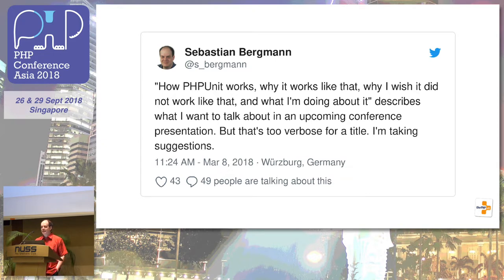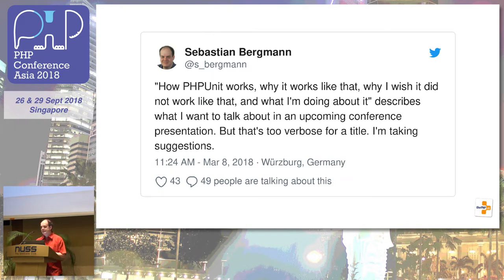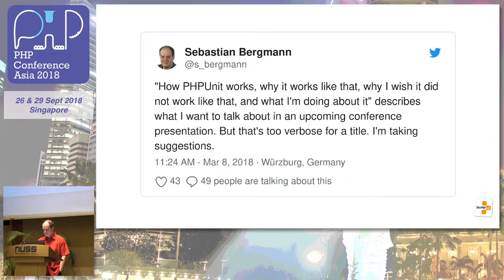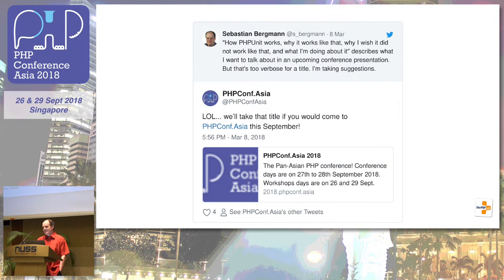So I asked the Internet. How PHP unit works, why it works like that, why I wish it did not work like that, and what I'm doing about it — that describes what I want to talk about. Can you give me a better title, because that's rather long? I got a reply from the PHP Conf Asia Twitter account basically saying, we don't care about the title, just give the talk.